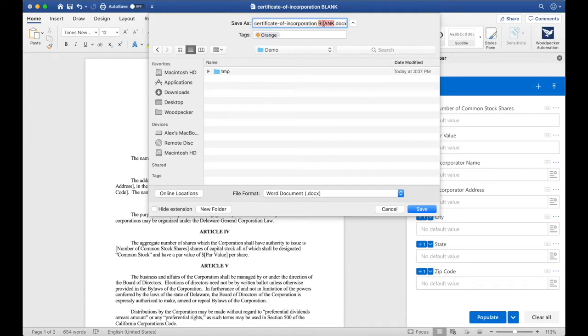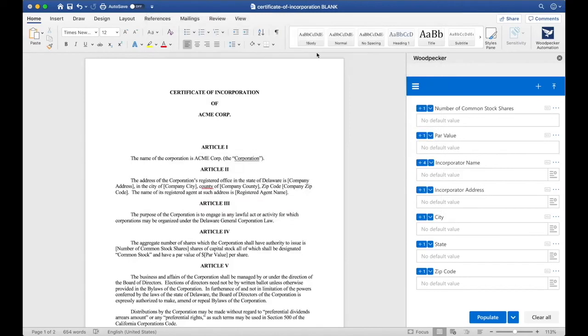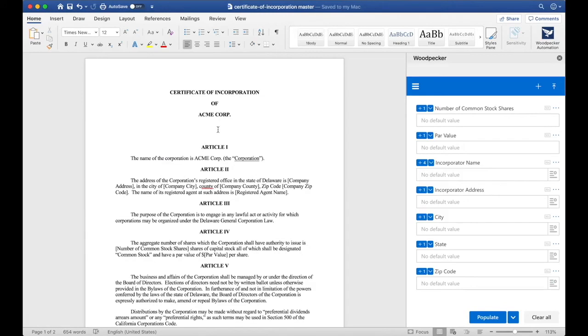Let's call it certificate of incorporation master. Now that I've saved this certificate of incorporation master document, I can share it with my team via email or via the document collection. Let's see what that looks like.